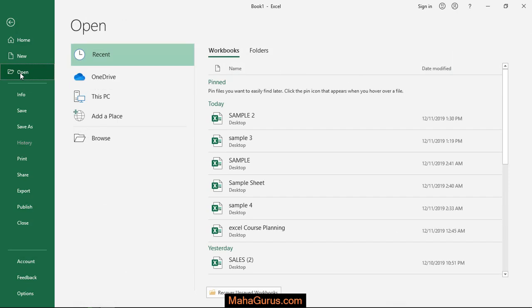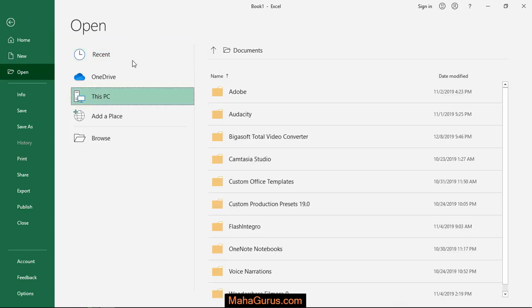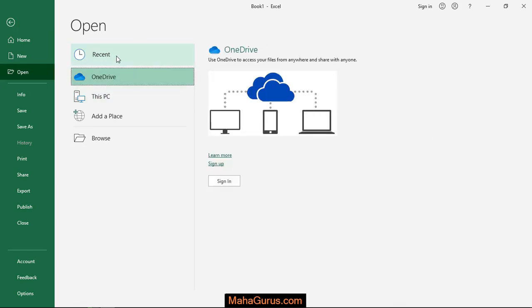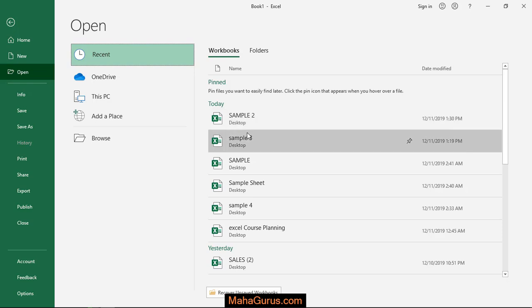And you will have here a Recent tab. This PC, Open Drive, and the Recent — after clicking on Recent, all the files that you have used, that you have worked in, will be shown here in order.